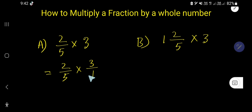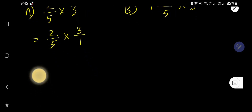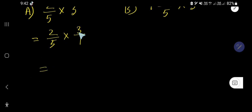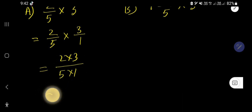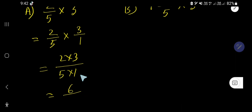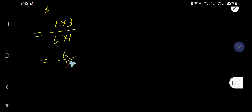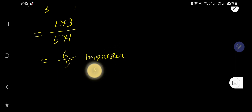Now your task is to multiply these two fractions together. Multiply the top numbers and then the bottom numbers: top numbers give 2 times 3, and bottom numbers give 5 times 1. 2 times 3 is 6, and 5 times 1 is 5, so you get 6 over 5. When the numerator is greater than the denominator, the fraction is called an improper fraction.